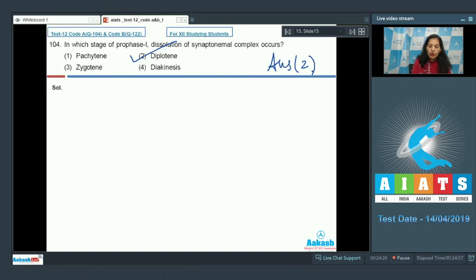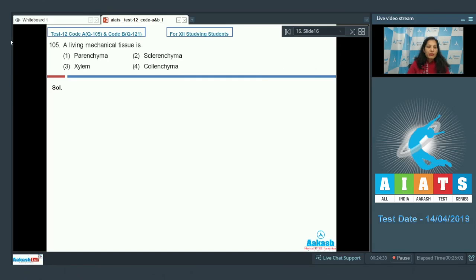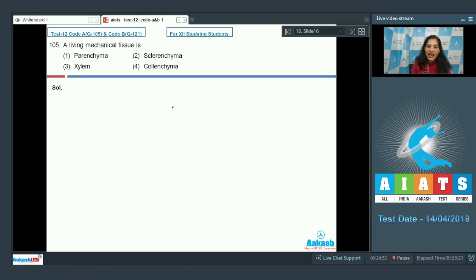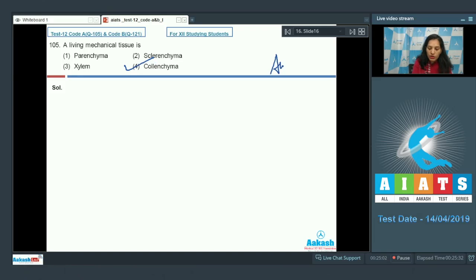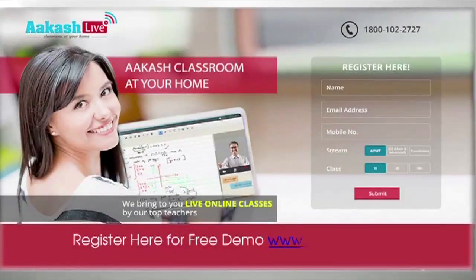Question number 105: a living mechanical tissue is — first parenchyma, second sclerenchyma, third xylem, fourth colenchyma. Mechanical tissue providing strength and mechanical support to the plant includes sclerenchyma, colenchyma, and xylem. But the question asks for a living mechanical tissue, so the answer is colenchyma only — sclerenchyma and xylem are dead mechanical tissues. Correct option is number four.